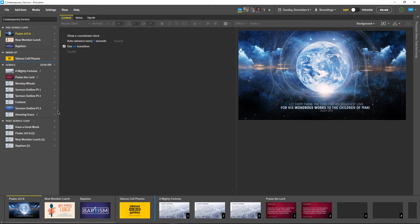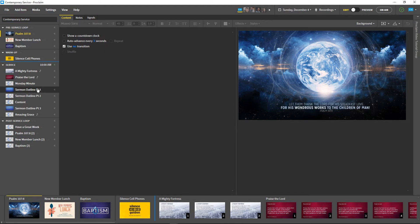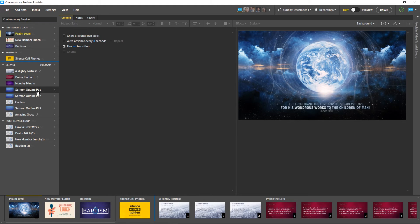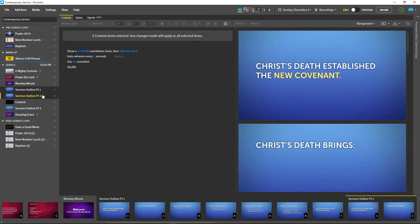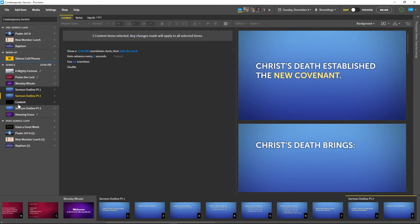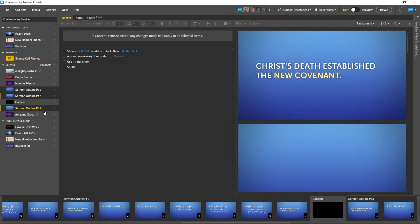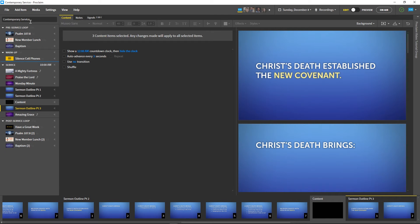Now let's change the background of all the sermon slides to something a little different. We'll start by clicking on the first slide we want to edit, holding Shift, then clicking on the last slide we want to edit. In this case, we have a blank slide we don't want to alter, so we can Ctrl-click to deselect an individual service item in addition to all the slides we've already selected.